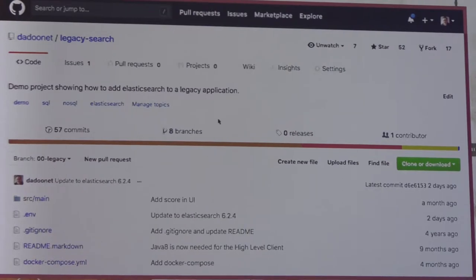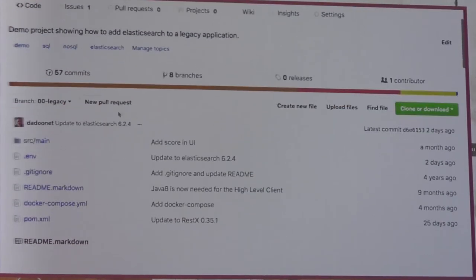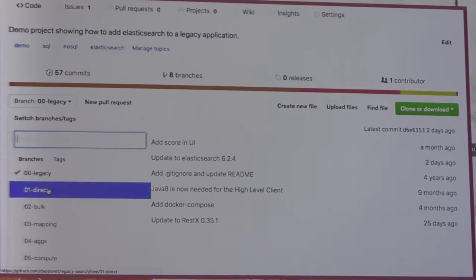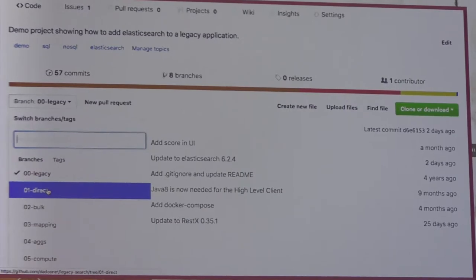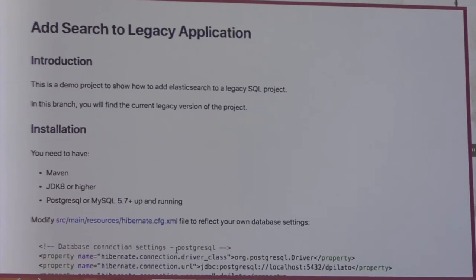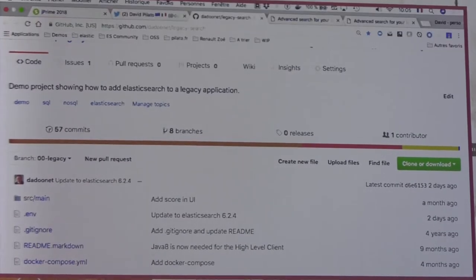I'm going to start the session today from this repository. If you want to repeat the same session, you can fork this project. It has multiple branches that I'll go through live. If you want to understand what I did between two branches, you just compare them. There is a readme file where you follow the guide and that's it. I will tweet about this repository after the session.